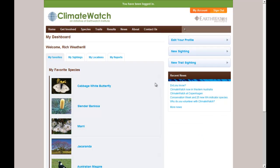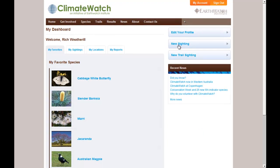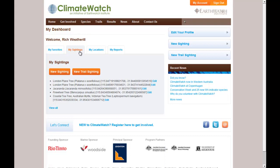Now, this is your dashboard and you've got a range of options from here. The main one you might be using is entering a new sighting, where you can enter a sighting and select the address or location on the Google map. You can also enter trail sightings, but today we're going to be editing a sighting, so you need to click on My Sightings.